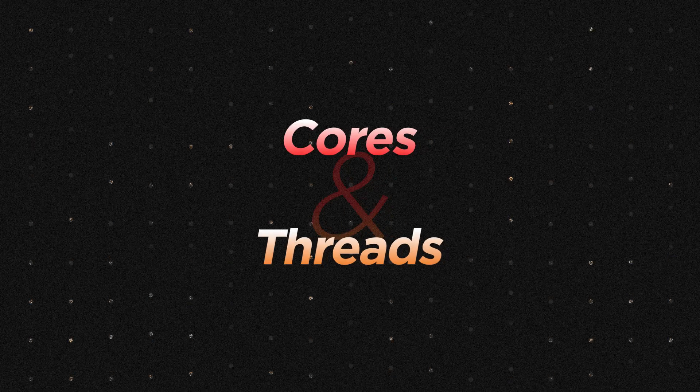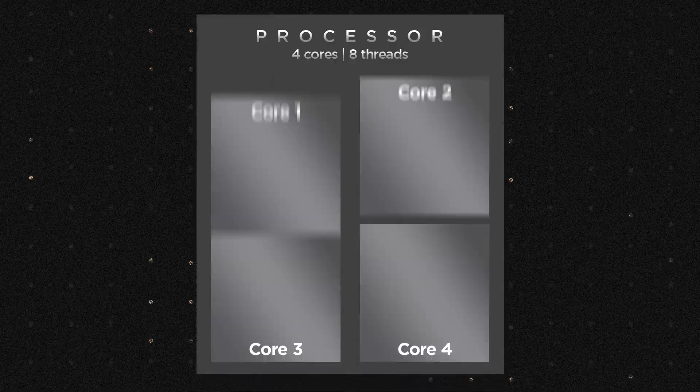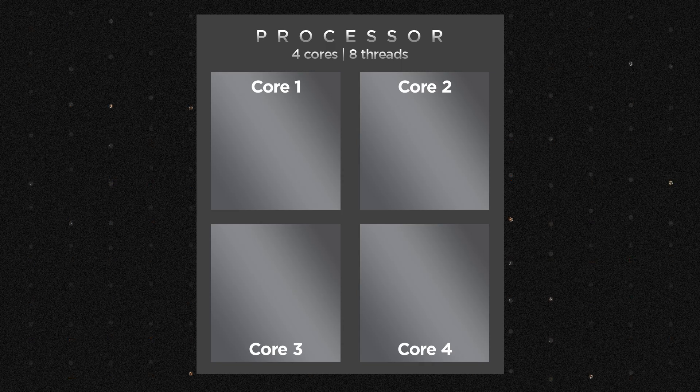Before we get into AMD specifically, let's get acquainted with some common and important processor lingo. A core is a processing unit within a CPU. A CPU with more cores can perform more tasks simultaneously, which can lead to better performance in multi-threaded applications.